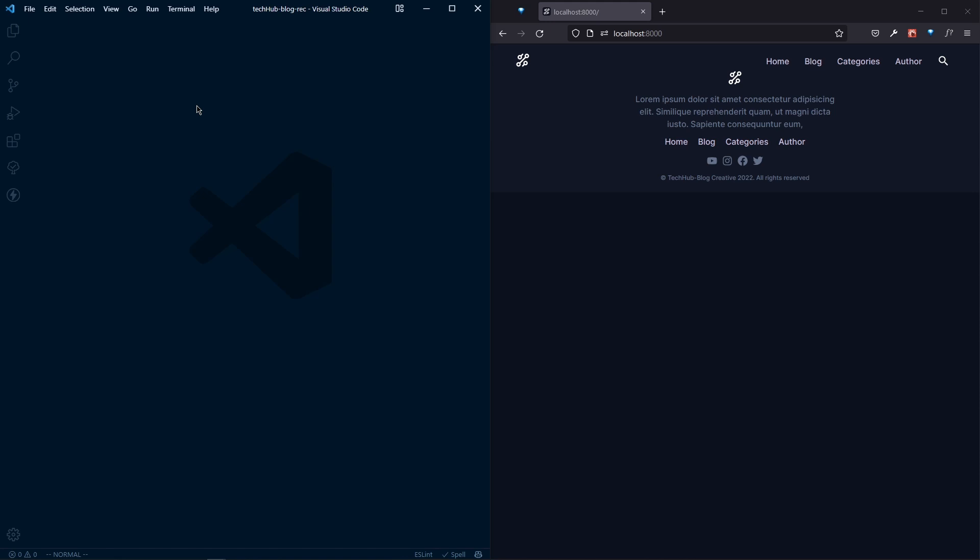Let's get our home page set up. In the home page, we'll create the hero section, and for that we'll use some images, so we'll use a Gatsby plugin.